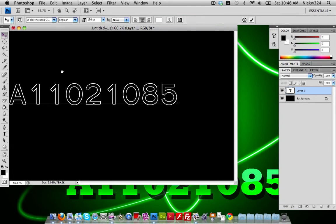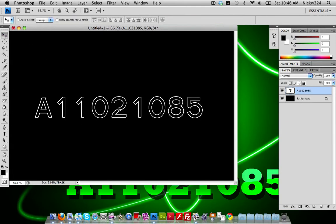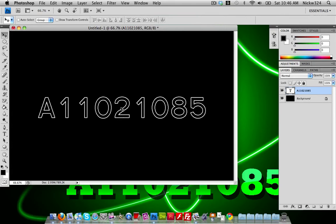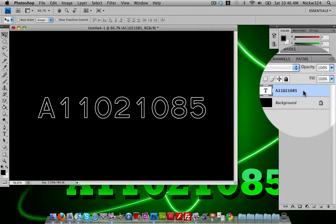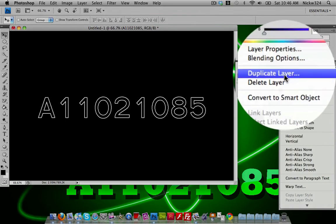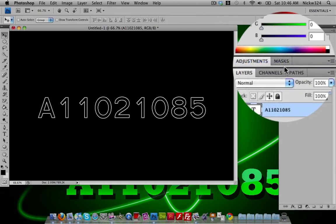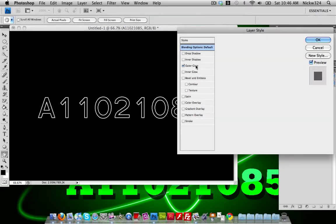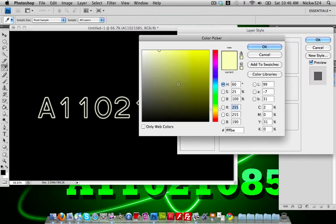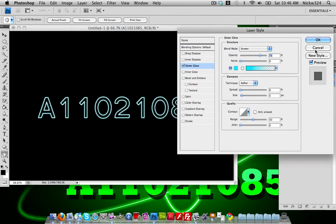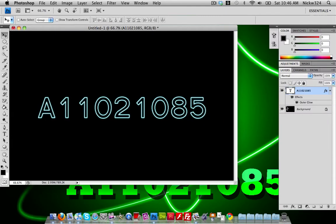You'll notice the text has just the outline. Make sure the outline is white and the inside is black — it should look something like this. Now go to the layer panel, right-click on that layer and go to Blending Options. Add an Outer Glow and set it to whatever color you want — I'm using a light blue.